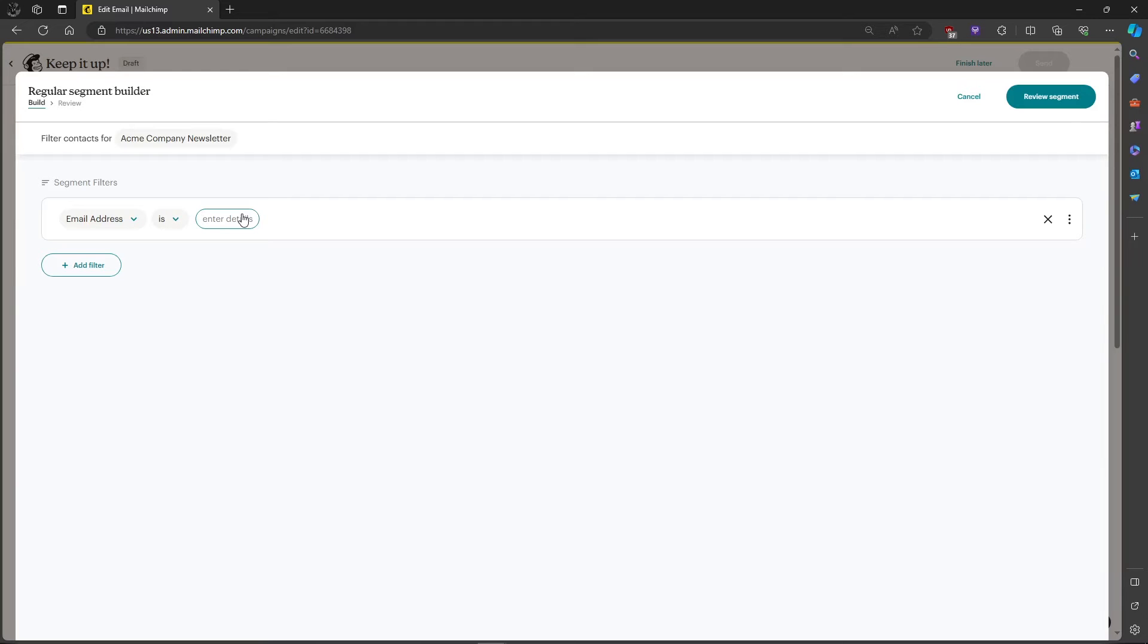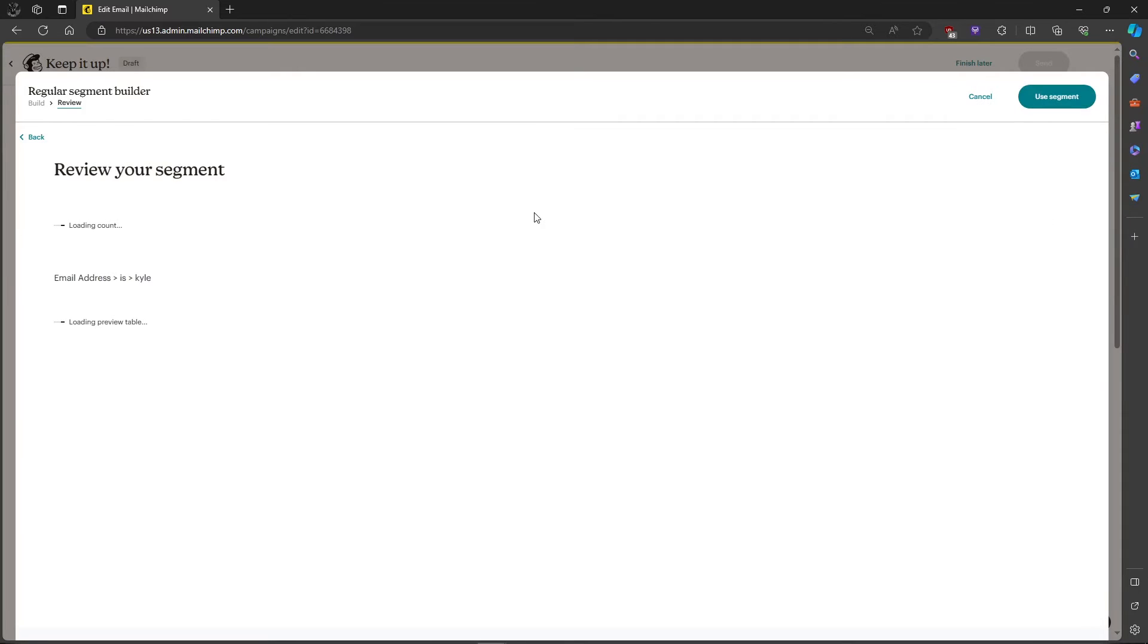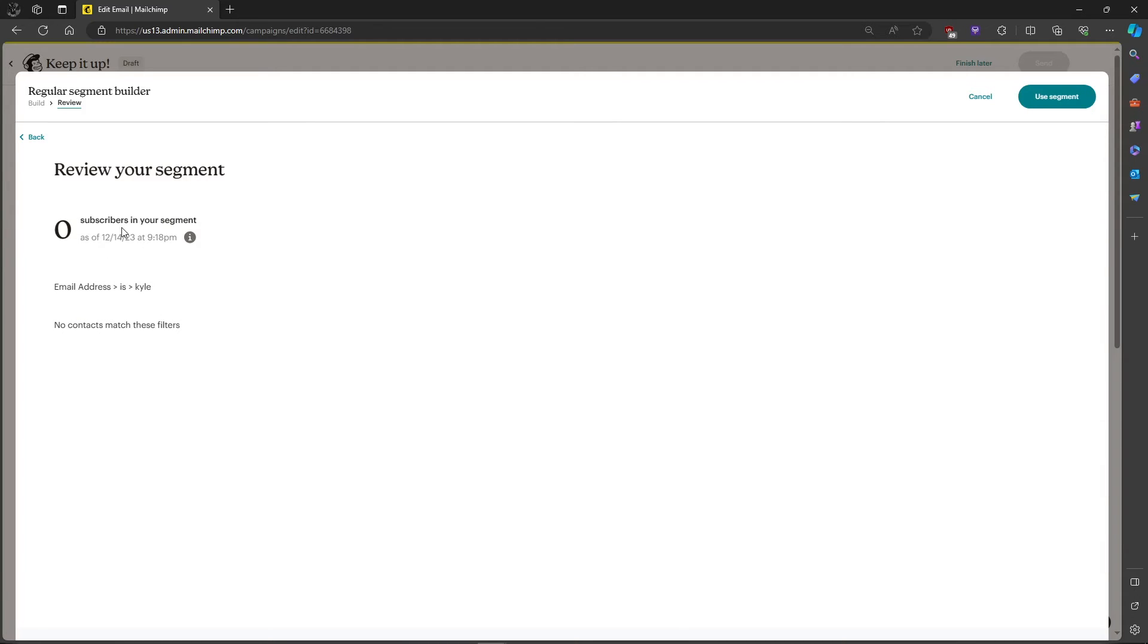For example, let's name it Kyle. Then click on review segment. It will check for any emails with Kyle. For me, it's zero subscribers.